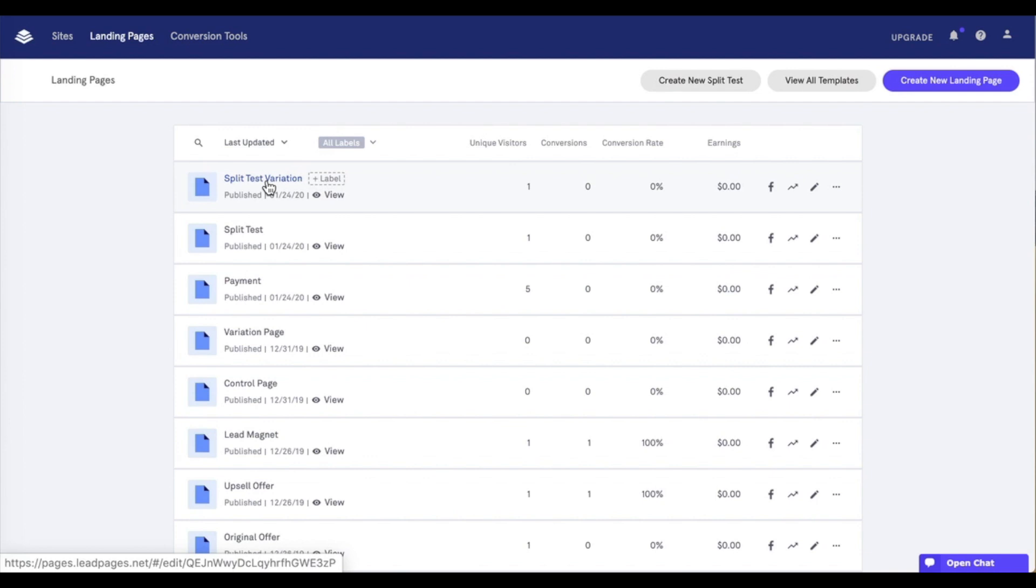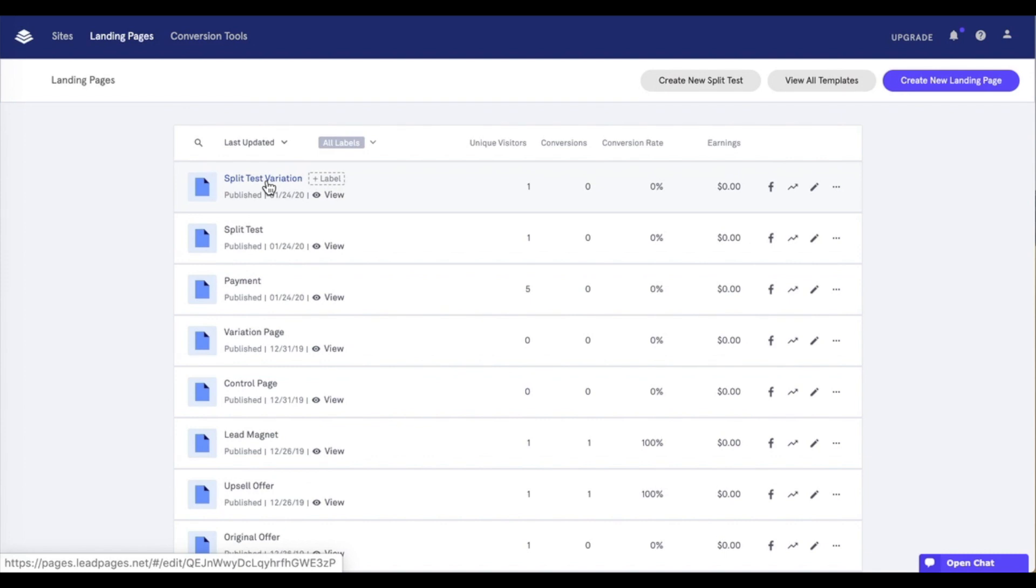Split testing is currently available with our pro and advanced level subscriptions. Once a page is part of a split test, the option to duplicate it will no longer be available until the split test has been ended and deleted. So, make sure to duplicate the page before adding it to a split test. The maximum amount of pop-ups that can be within pages in a split test is 10. If you have more than 10 pop-ups combined between all pages, a split test will not be able to be created.